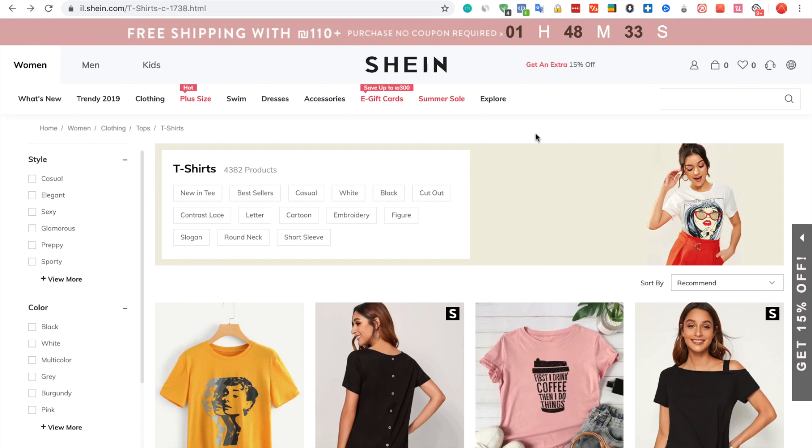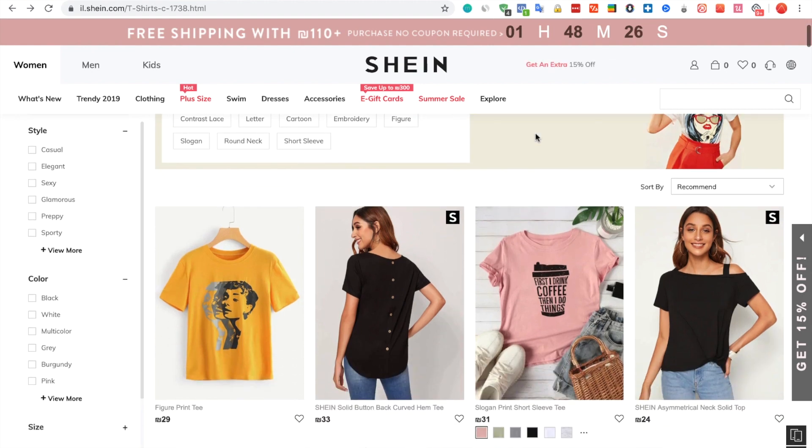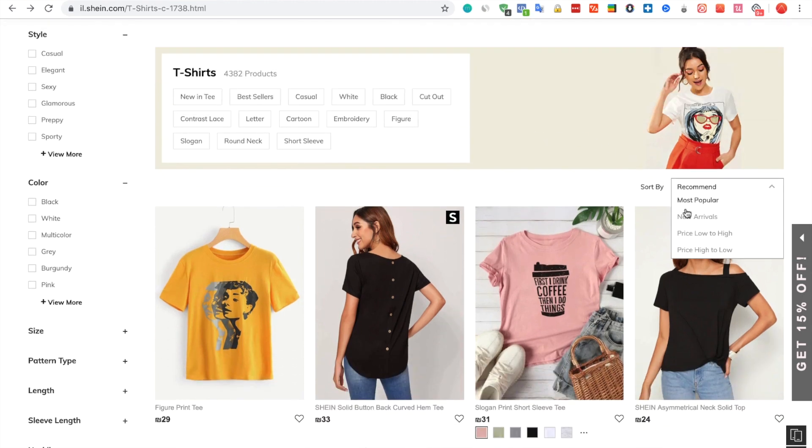To import SHEIN products using Importify, visit the SHEIN website, choose the product you would like to import, and navigate to the product page.